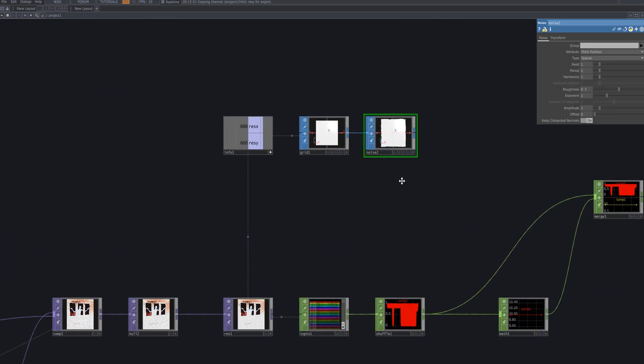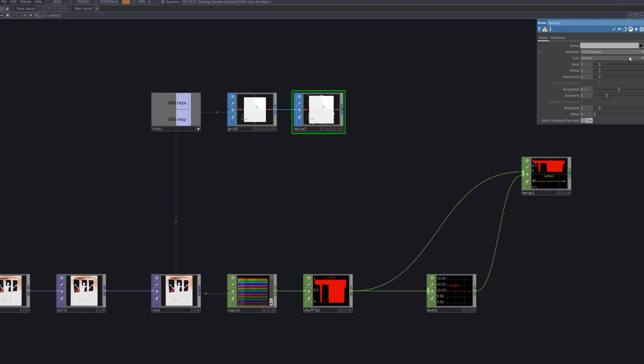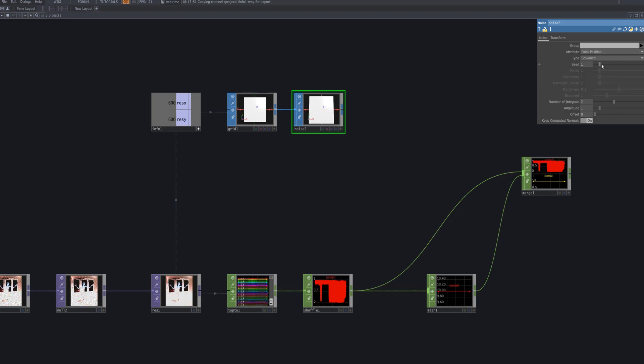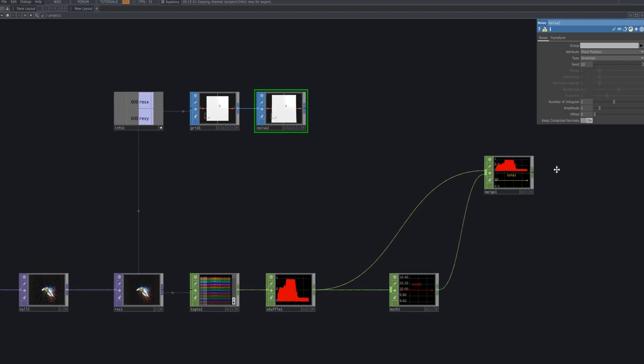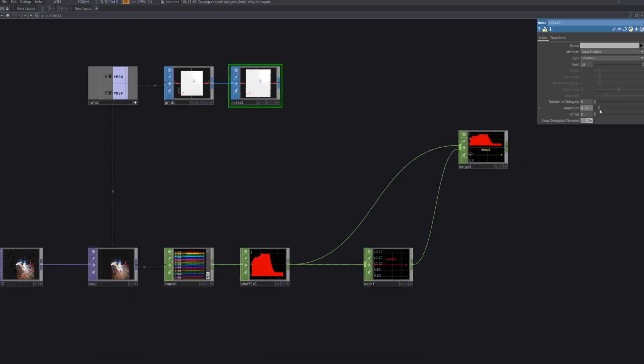To add variation to the grid, connect a Noise SOP to the Grid SOP. This node introduces random movement to point positions, making the grid look more natural and organic.